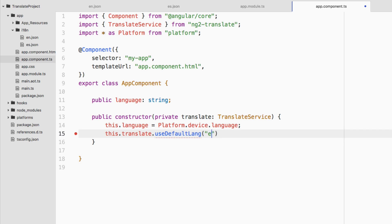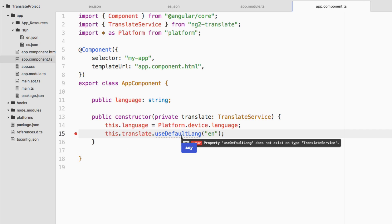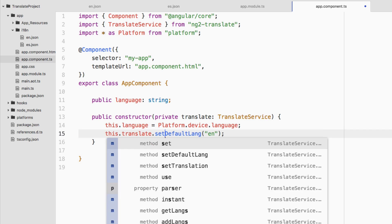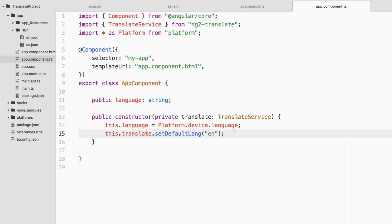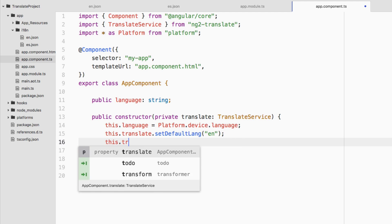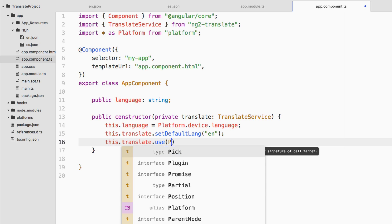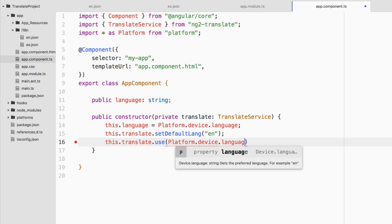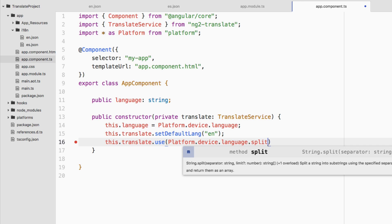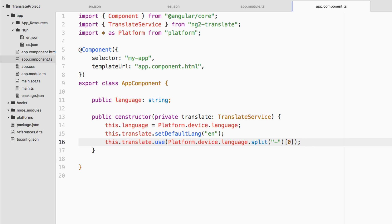The device language often returns something like 'en-US', so we need to remove the hyphen portion and only use the first part. We set the default language with: this.translate.setDefaultLang('en') — so if the user's device is set to, say, German and we don't have a German translation, it will fall back to English. Then we say: this.translate.use(platform.device.language.split('-')[0]) to split by hyphen and take the first element of the array. Our TypeScript file is done.